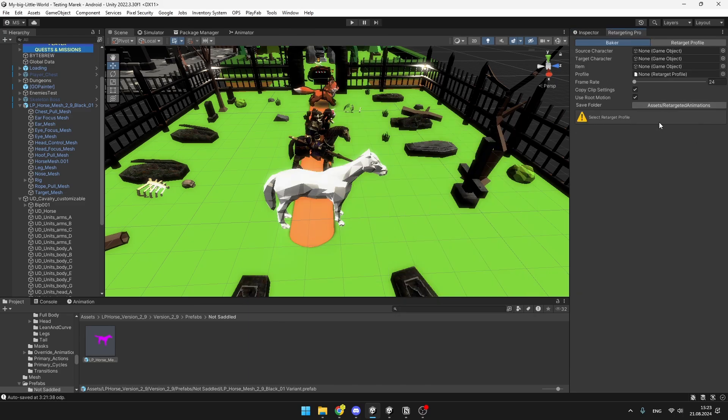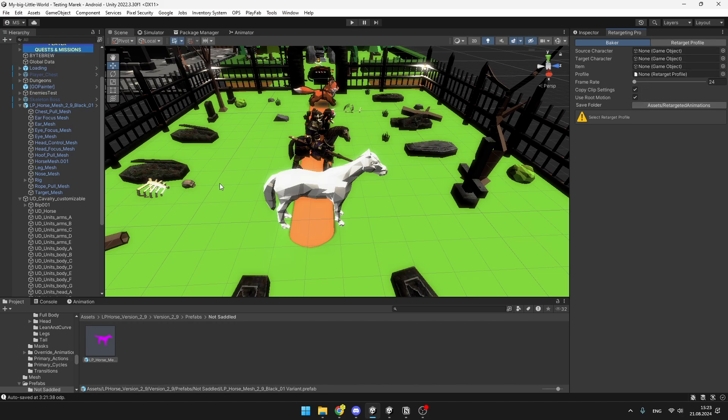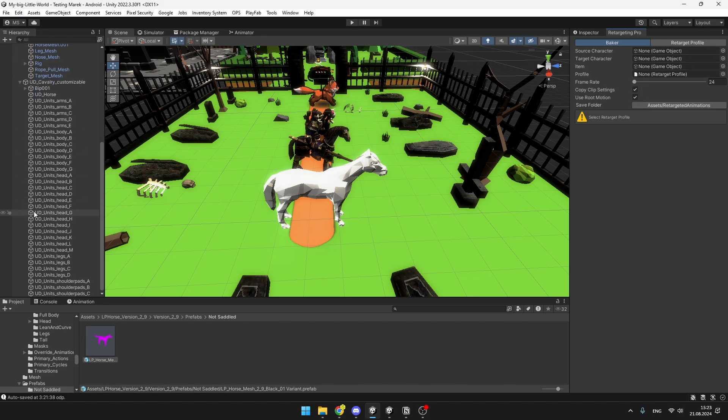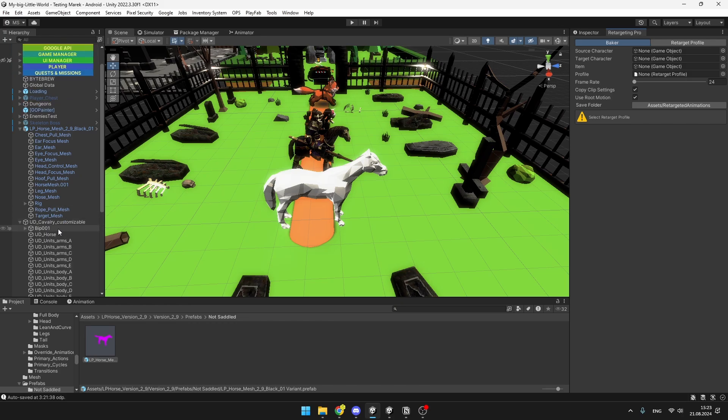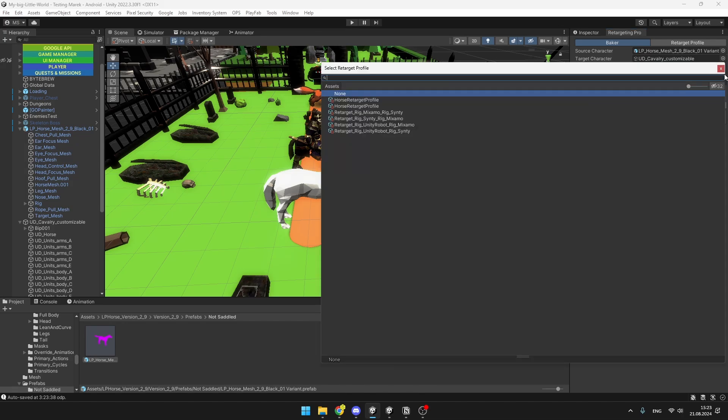And this is the place where we will also be able to preview the animation. Before, we will need to drag in the source and the target character from the scene. Again, these are just the parents. The item is just if the character would be holding something in his hands, but I don't care about this right now. Then just select the profile.